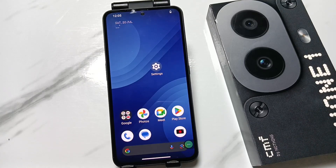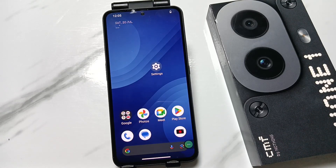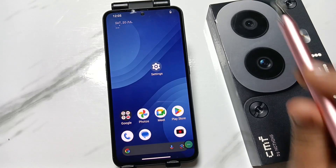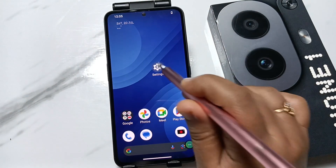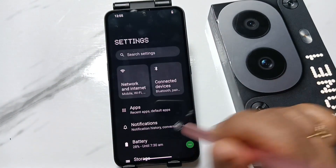Hello friends, welcome to my YouTube channel. Today in this video I am going to show you how to fix all the network and internet related problems in your device. For this, go to Settings.